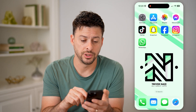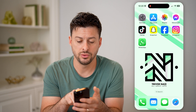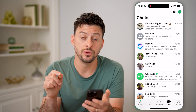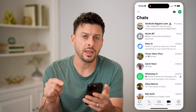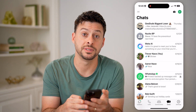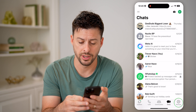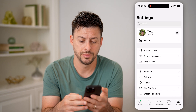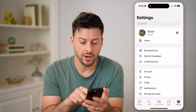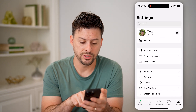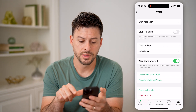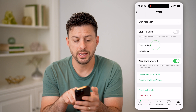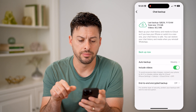The second option is to go back into the WhatsApp app. Tap on Settings at the bottom right, then tap on Chats towards the bottom, and then Chat Backup.